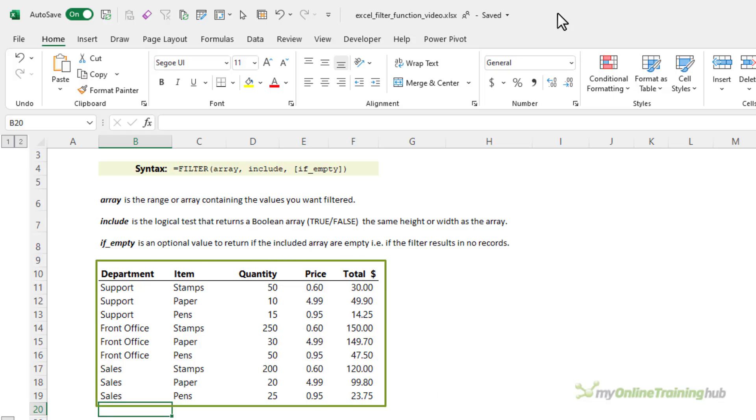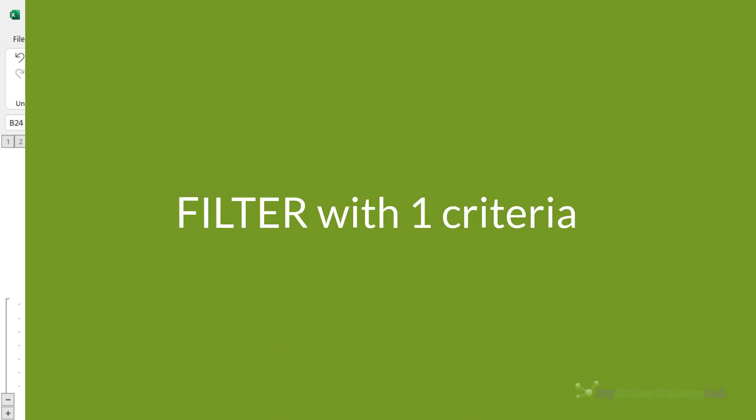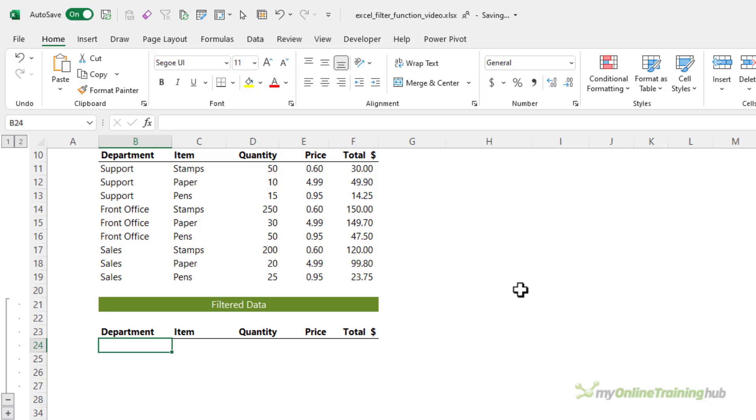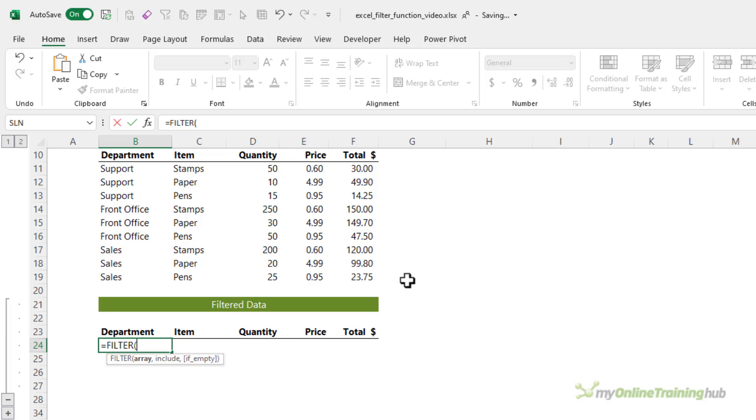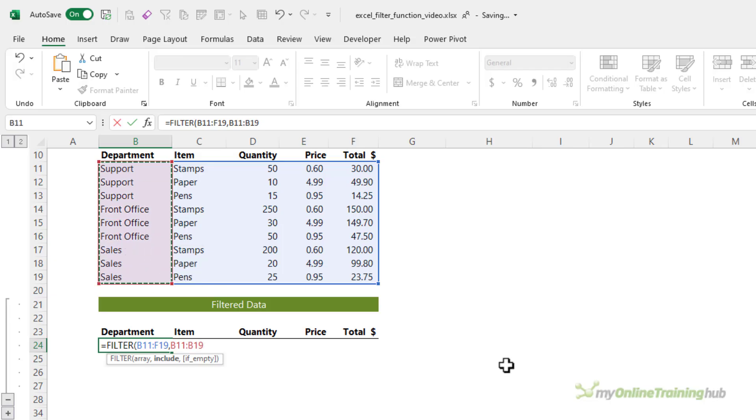This is the data I'm going to be filtering and we're just going to start with a straightforward example and build from there. Let's say I only want to return data for the sales department. So we want to filter this data here, not including the headers, where the department equals sales.